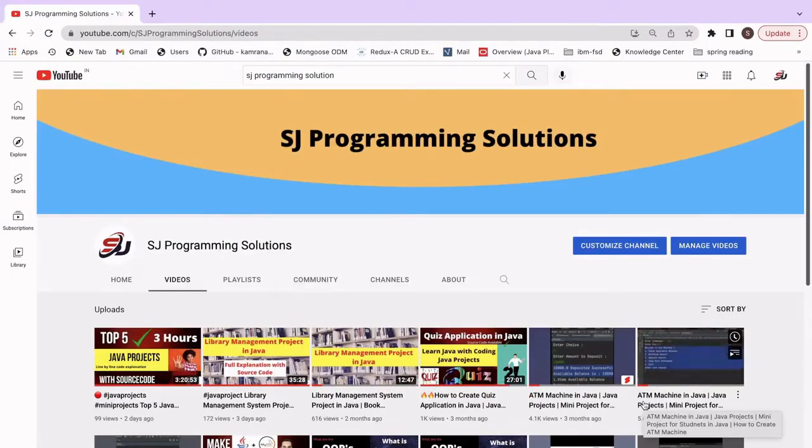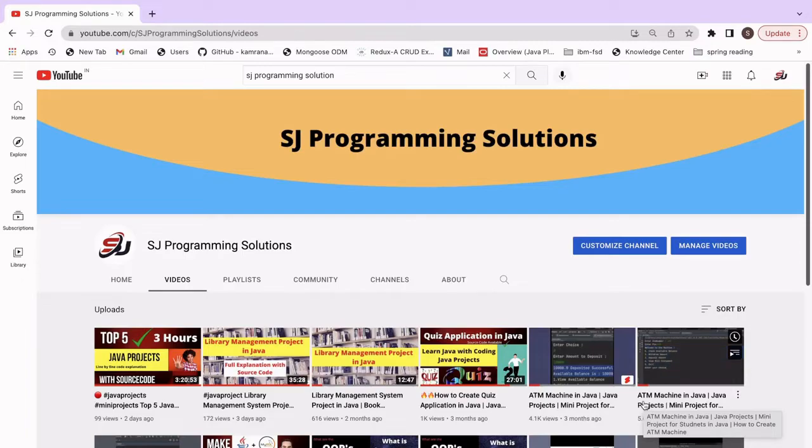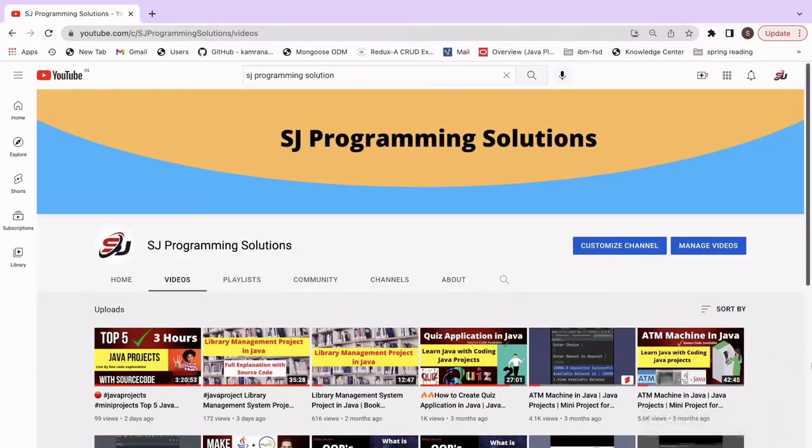Hello everyone, welcome to SJ Programming Solutions. In today's video, we are going to see how to create a simple Java project in the IntelliJ IDE. We will also see how to create a class, package, and interface in our Java project. So let's start the video.